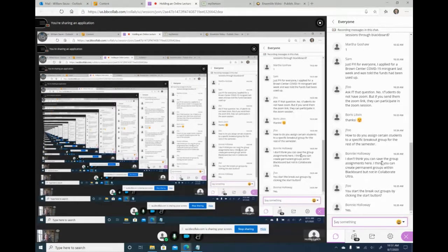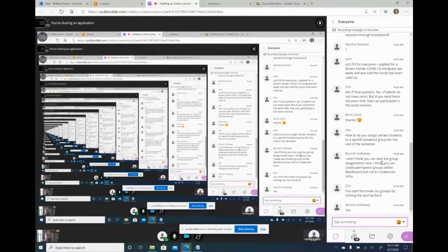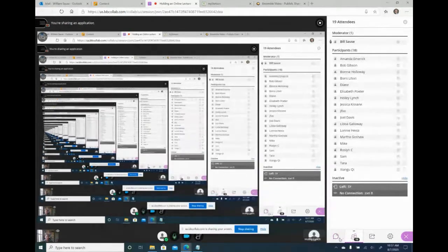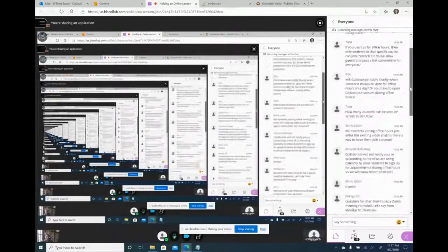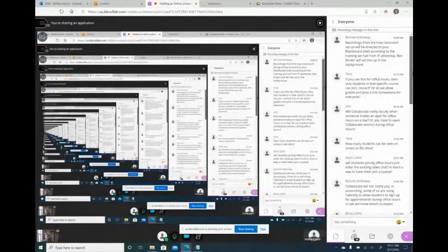Zoom has a lot of these same features, and if you're familiar with Zoom you'll recognize them. They're pretty much similar in terms of features between Collaborate and Zoom. Now I'll start addressing some questions from the chat.